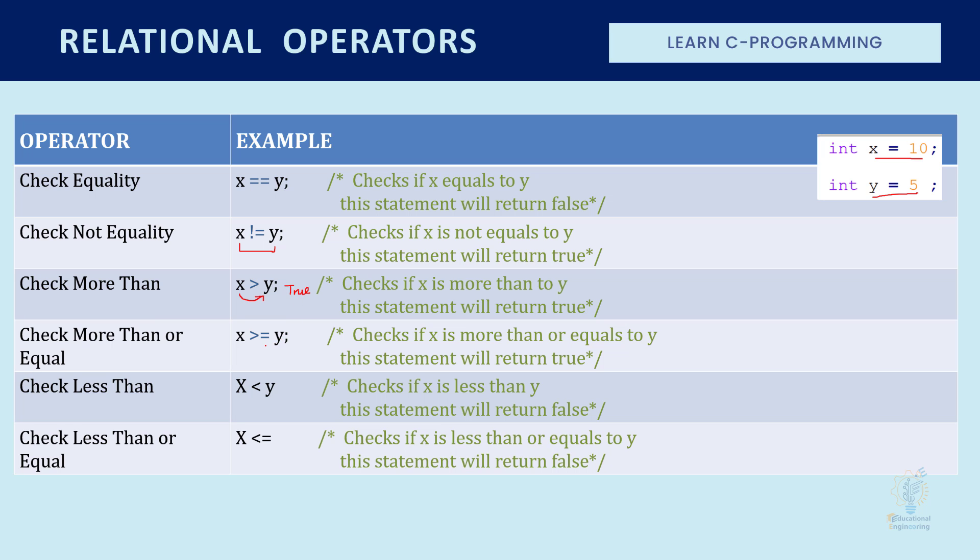This will check more than or equal. So if X is more than or equal, it will return true. And it is more than Y, so this will also check as true.